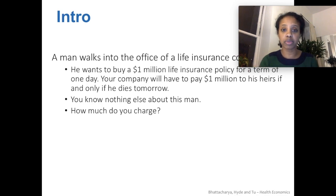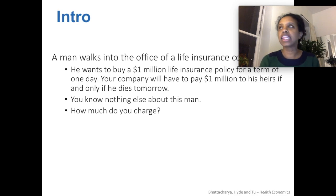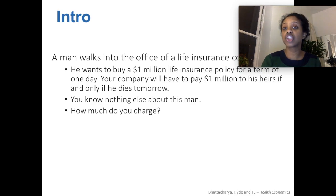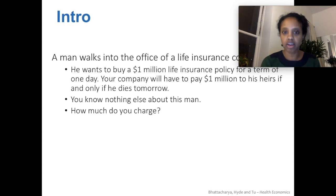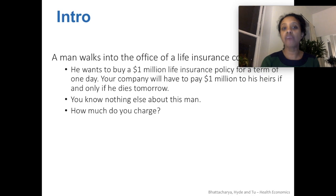You're an insurance salesman. Somebody walks into your door offering to make a deal, and they say that they want to purchase an insurance policy that would cover one day, if and only if they die in the next 24 hours. You would have to pay out to their family or heirs one million dollars. Do you take that deal? And how much do you charge for it?